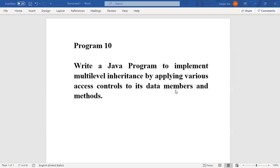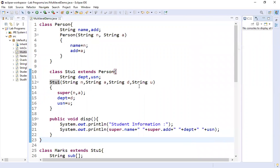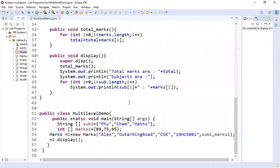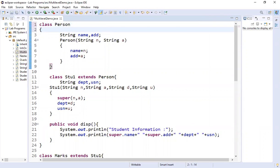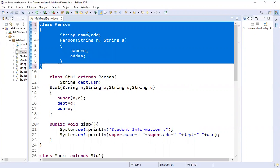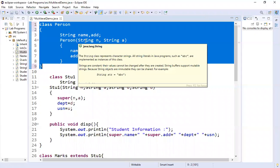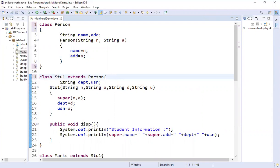Now we'll see how multilevel inheritance can be applied for a simple student marks program. I have my program code here. Let me explain the different levels and classes of multilevel inheritance. This is my first class called class Person. It consists of two variables — name and address — and one constructor which takes in two parameters, n and a, assigning them to name and address.